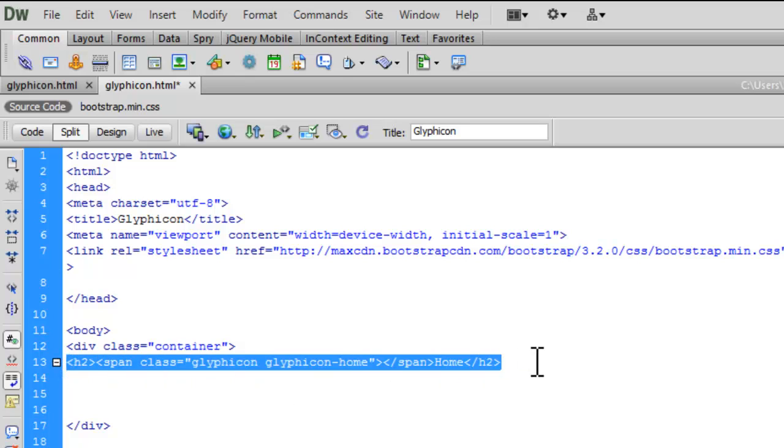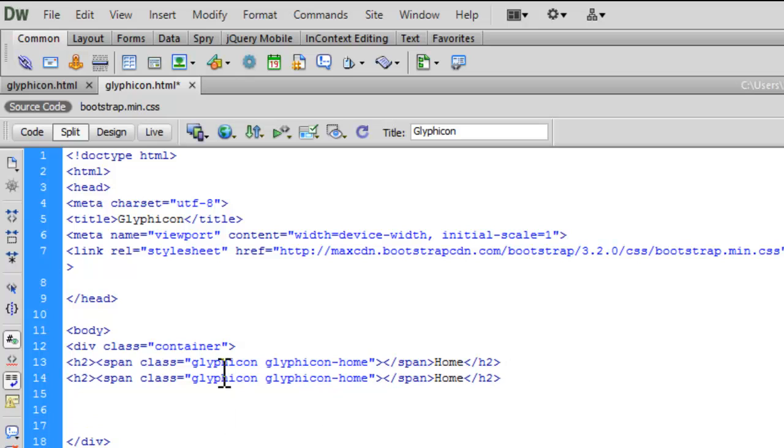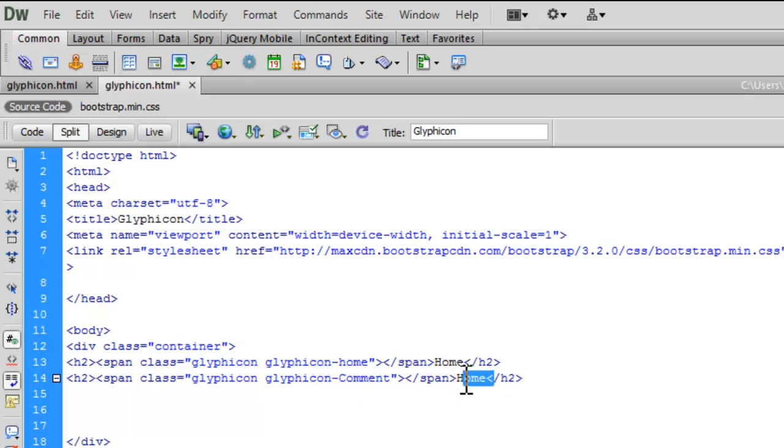Similarly, let me copy it. Paste it. Change this class to glyphicon-comment. Have the text. Comment.